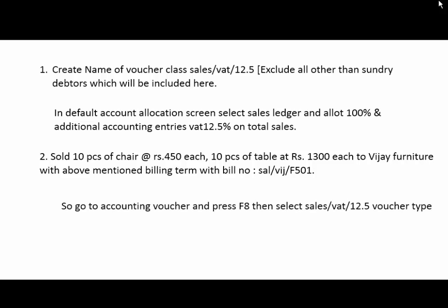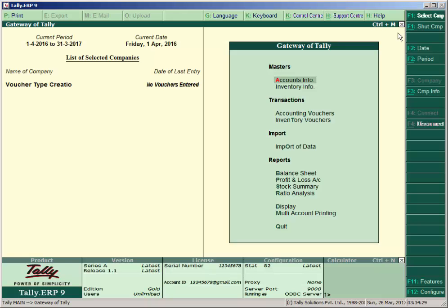So the transaction is: sold 10 pieces of chair at Rs. 450 each and 10 pieces of table at Rs. 1,300 each to Vijay Furniture with the above mentioned billing term with bill number Sales/VAT 12.5%. So to make this entry, go to Accounting Voucher, press F8, then select Sales/VAT 12.5% voucher type which you created. So let's understand this example.